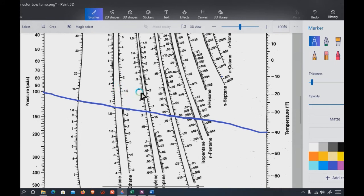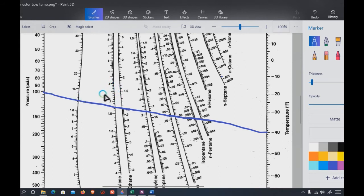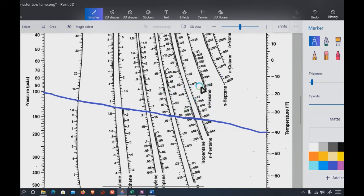The relative volatility, represented as alpha, is different from the K value. Alpha equals the K value of each component divided by the K value of a reference component, both at a fixed temperature and pressure. The choice of reference component is based on the light key and heavy key concept, which also determines the top and bottom temperatures of the column.